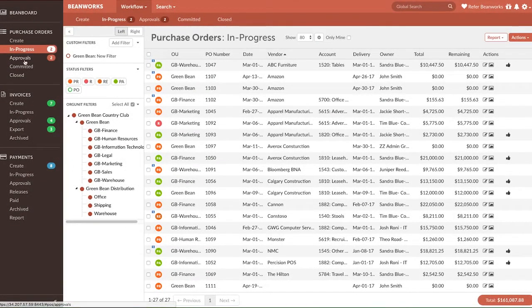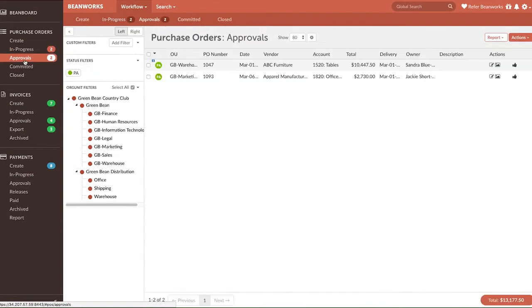Each user in Beanworks has their account configured to the type of work they do. When you're logged in, it might look slightly different than our examples, but the approving functionality should always be the same. Okay, let's start approving some purchase orders.